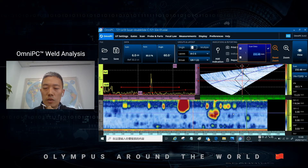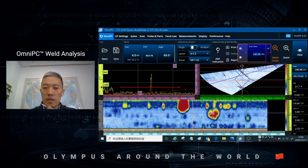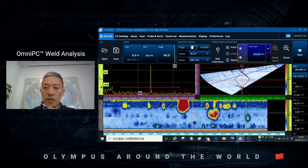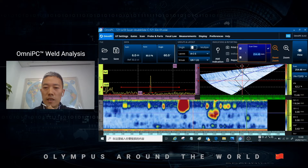Now you move the scan data cursor to the other direction to find the right edge, also close to 60%.